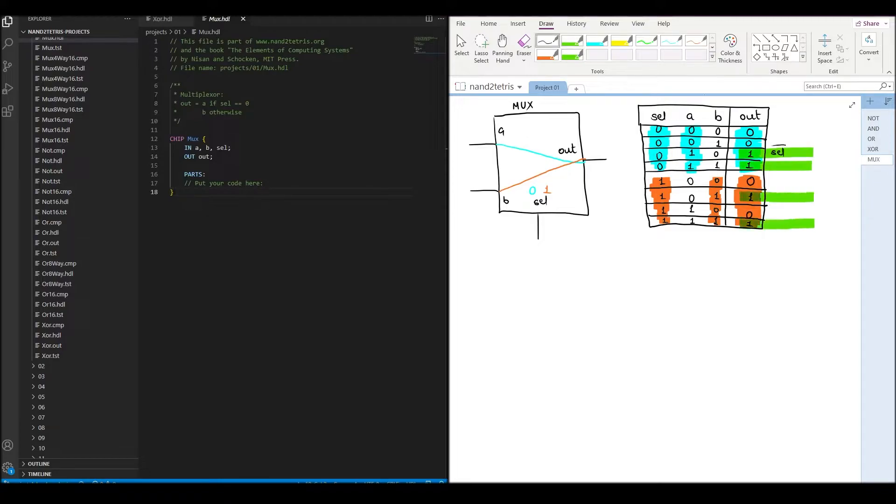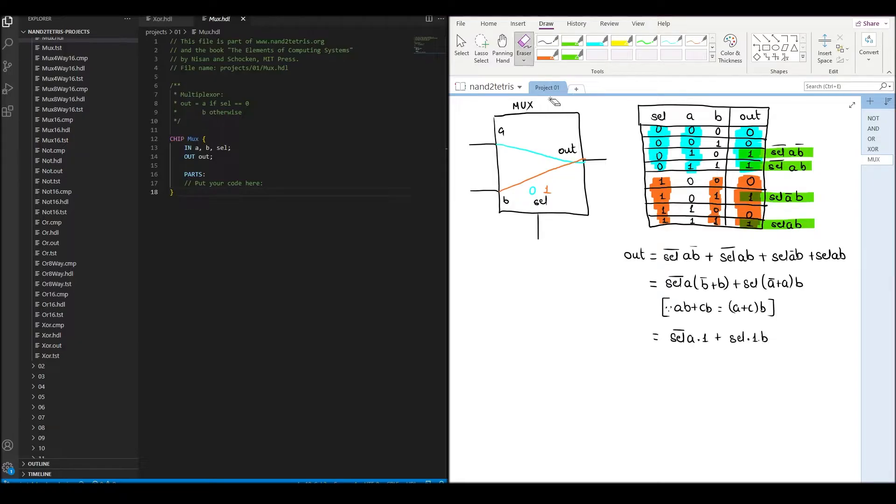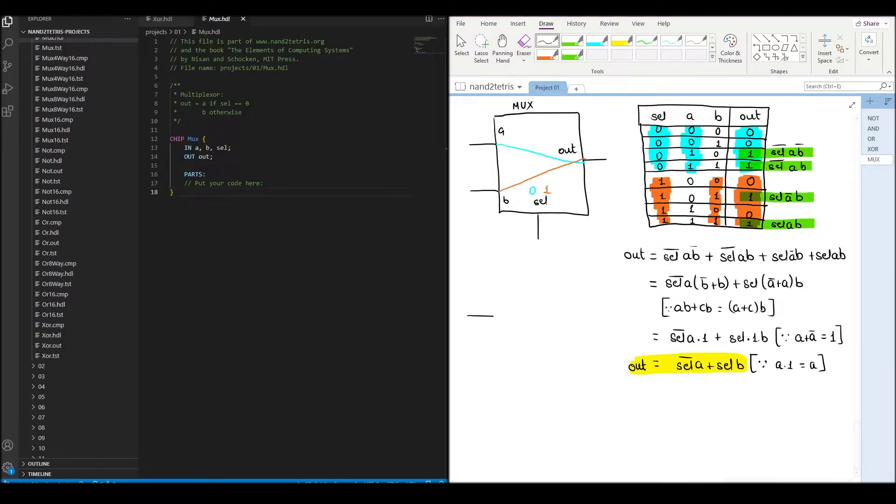From the truth table, we find the boolean expression that makes the output true. Using laws of boolean algebra, we simplify this expression where possible. And so, we obtain a way to make the mux.